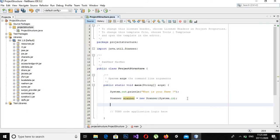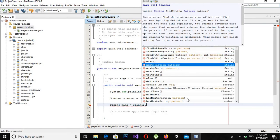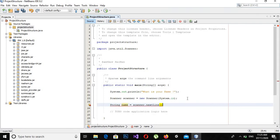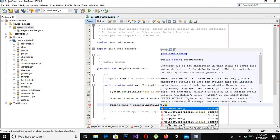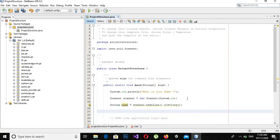Now it will return me a value which I will store in this string variable. We will use scanner.nextLine() method here, and then we will convert this to string using .toString(). And now I will print it on the console.